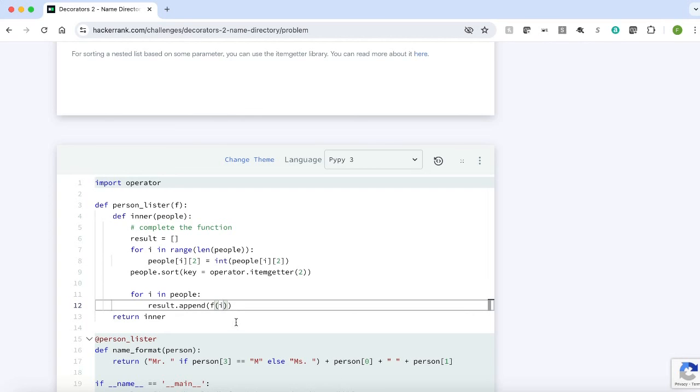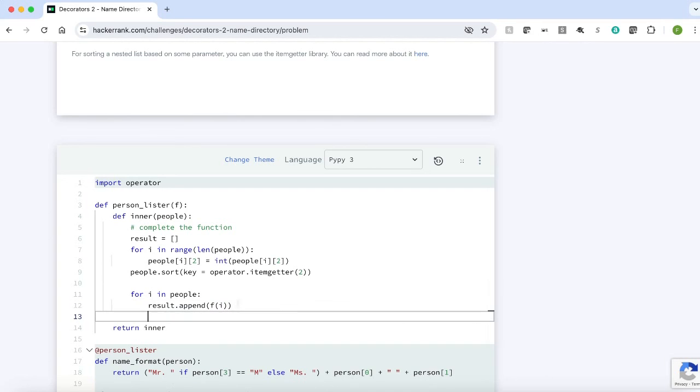At the end we will return the result. return result.